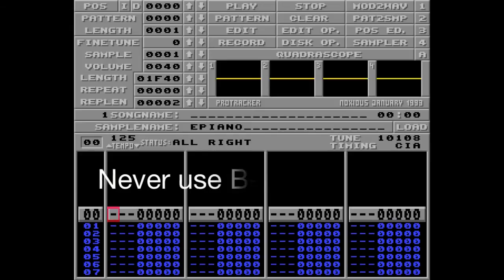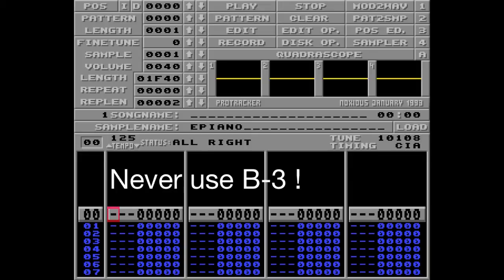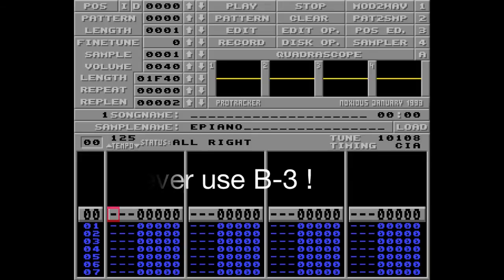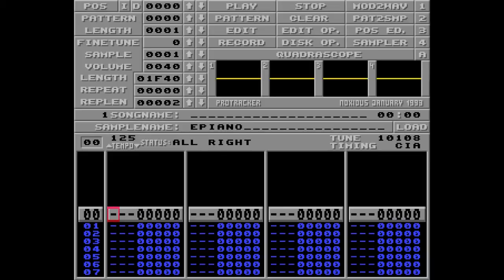But never ever use B3, I'll tell you more about this in a later episode. The Q key on your keyboard is the note C3, it sounds like this.